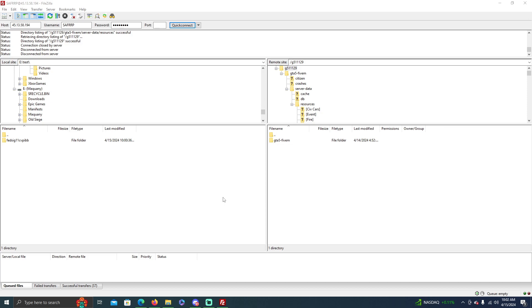I'm going to go ahead and show you guys how to change vehicle spawn codes and how to add vehicles to the server.